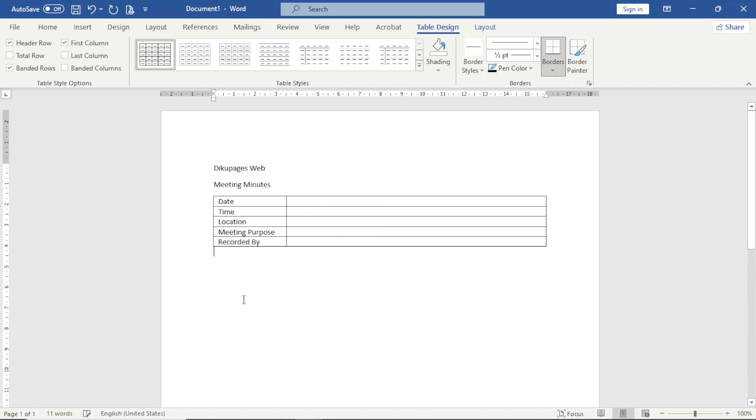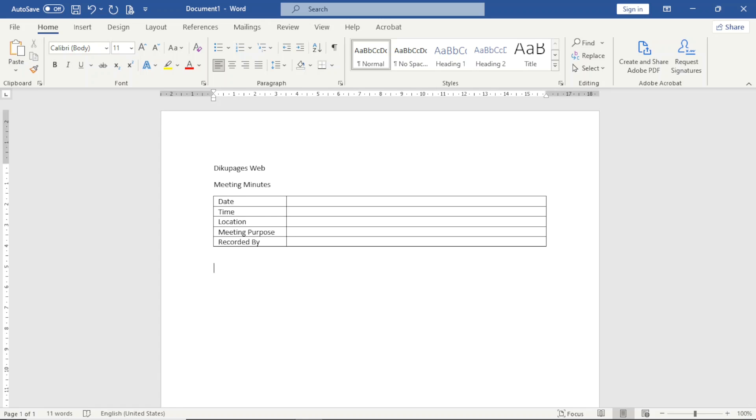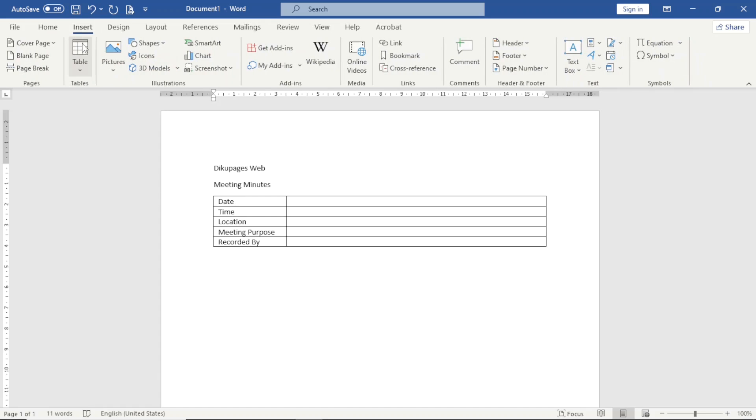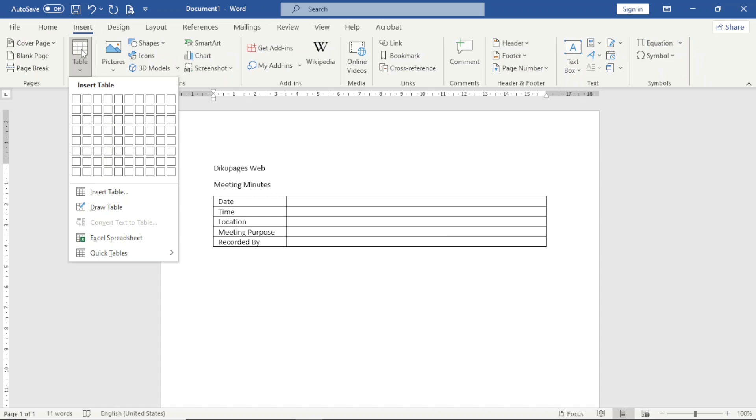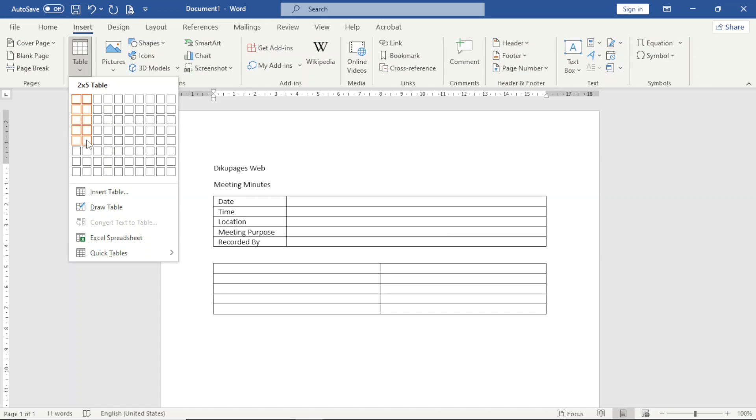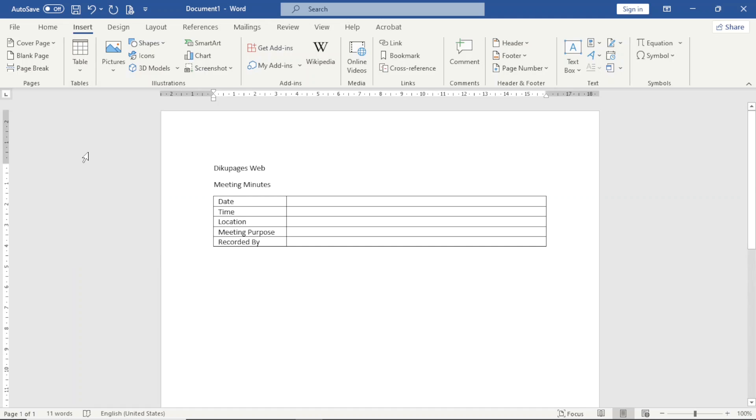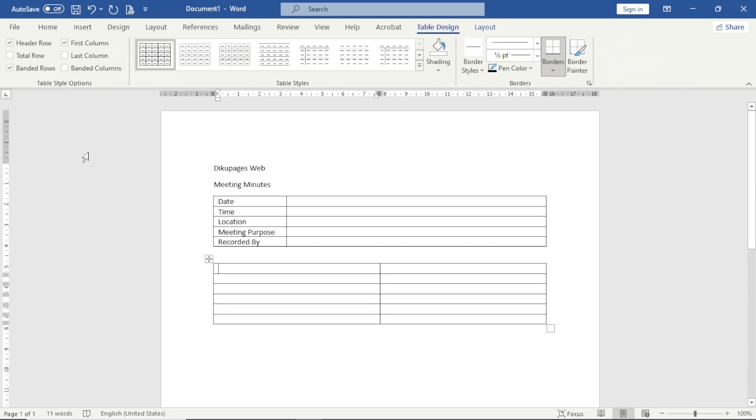I exit out of the table, hit enter. Next I'll insert another table and it's going to be two columns, maybe five rows or six. Then in the first cell I enter Attendees.